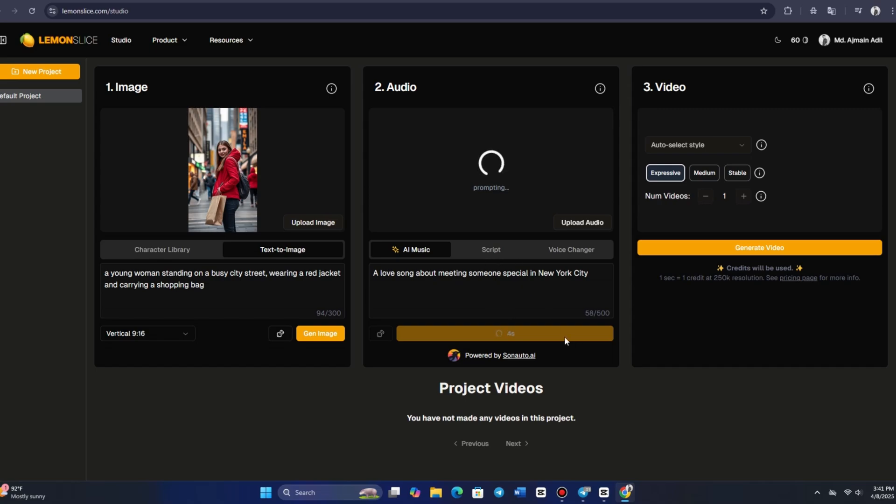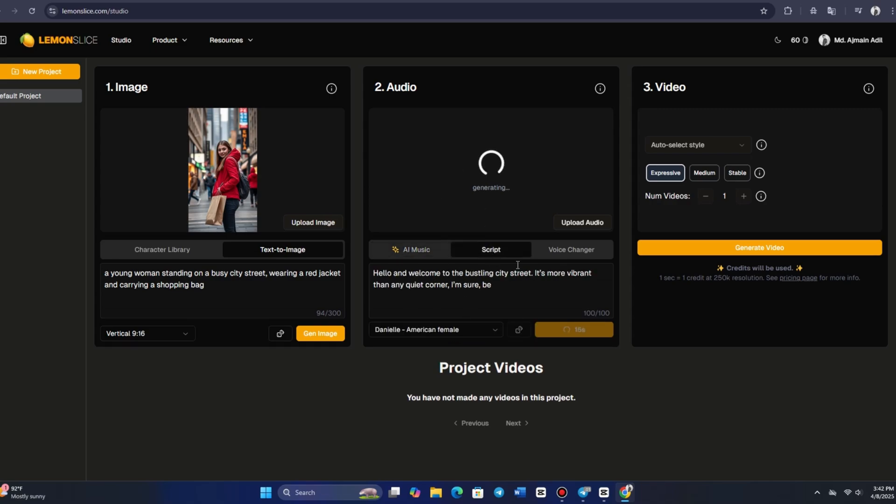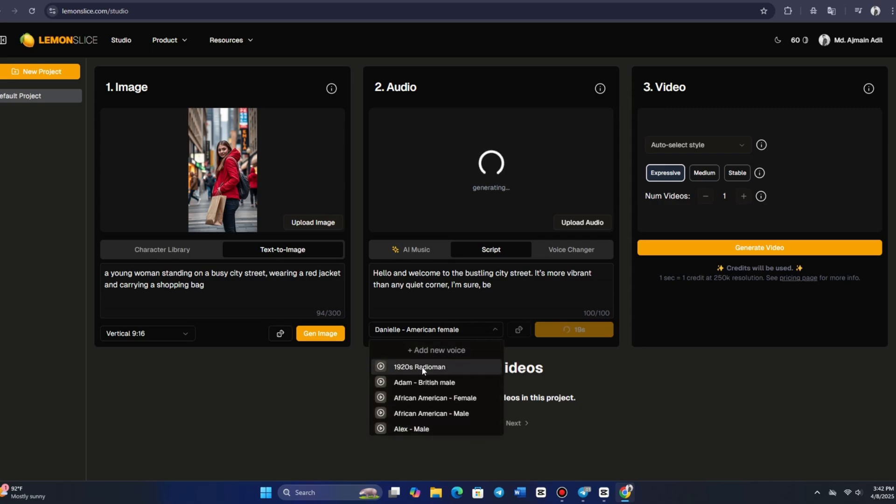After clicking GENERATE SONG, the system will take a few seconds to create the audio. Initially, I chose a male soloist, but the result didn't match the character, so I quickly switched to a more fitting character, a 1950s jazz singer in a suit on stage. After generating this character, we're ready to move on to the video creation process.